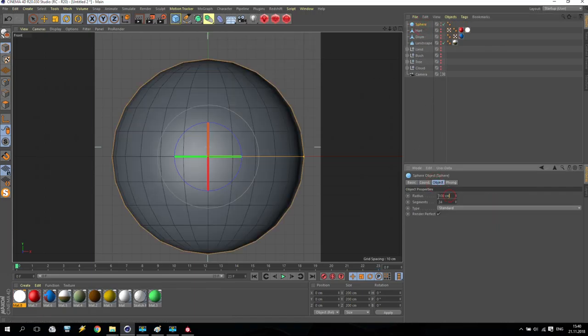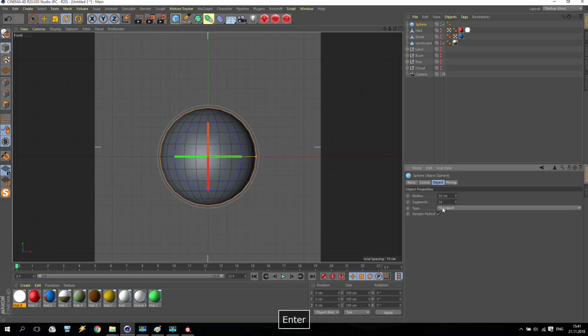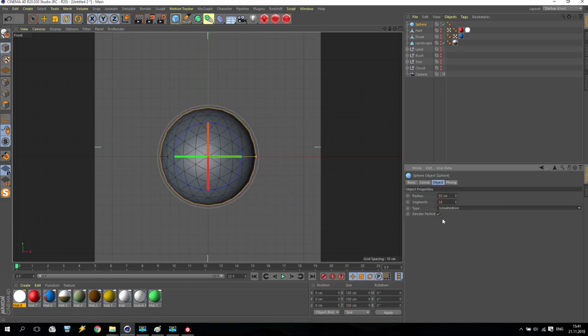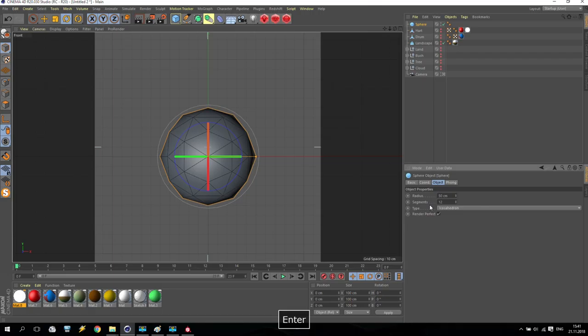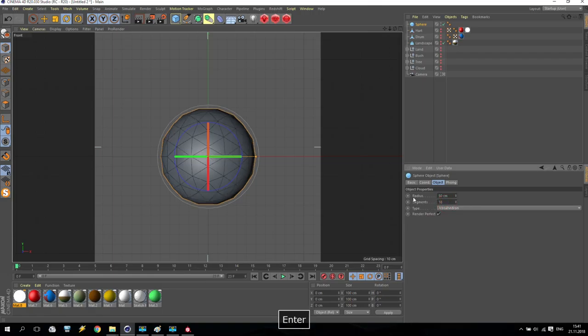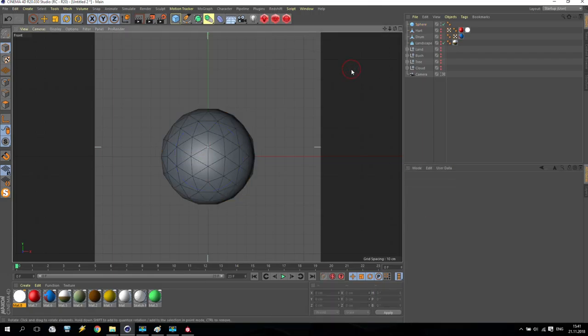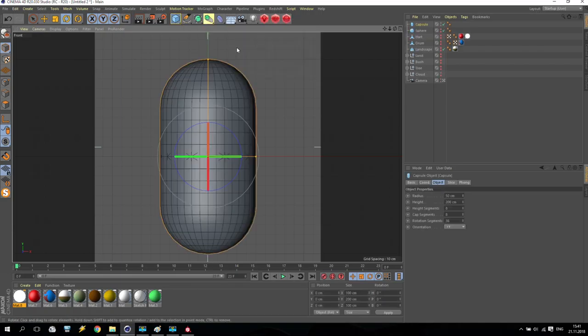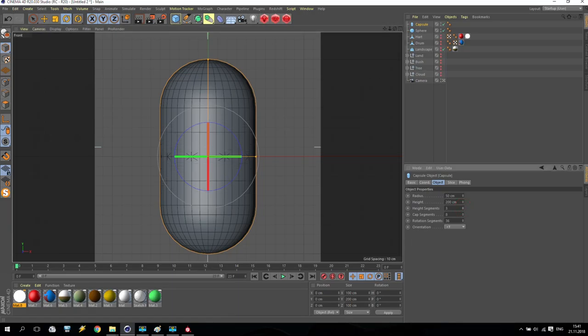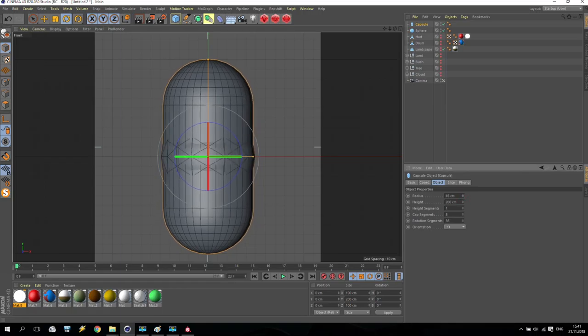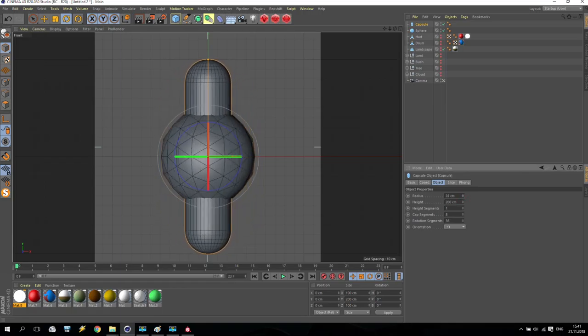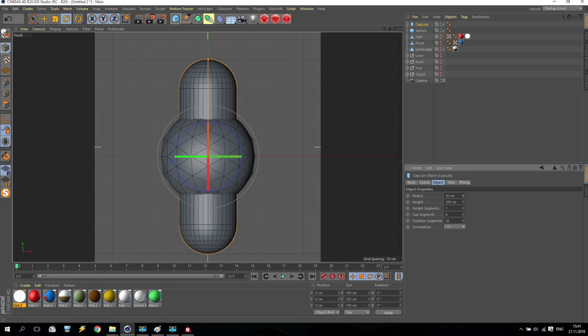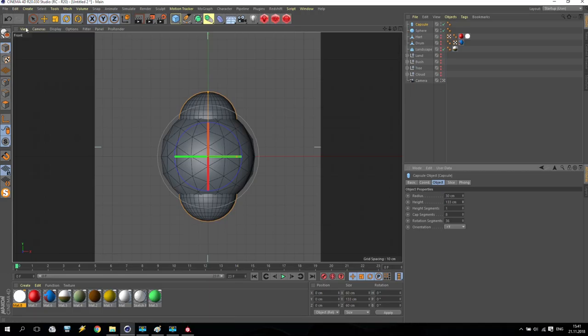Now we are going to create a flower. What do we have to do? Create a sphere, a very small sphere. Size of this sphere will be maybe 50. Also, the head row will be maybe 12 only. No, 12 is very small. 18. For this sphere, we are going to create a capsule. We don't need any segments of height.